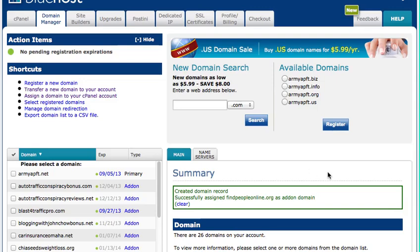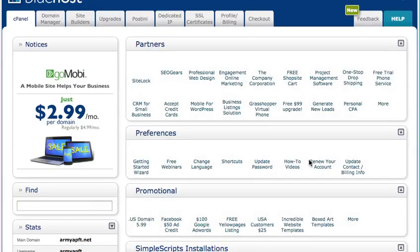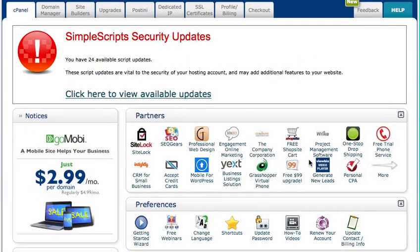Alright, so now we're back, and you can see Bluehost brings me to the screen, to the summary. It says created domain records, successfully assigned my domain as an add-on domain. So we are good to go. So now I can install WordPress. So I'm going to come over to my control panel in Bluehost.